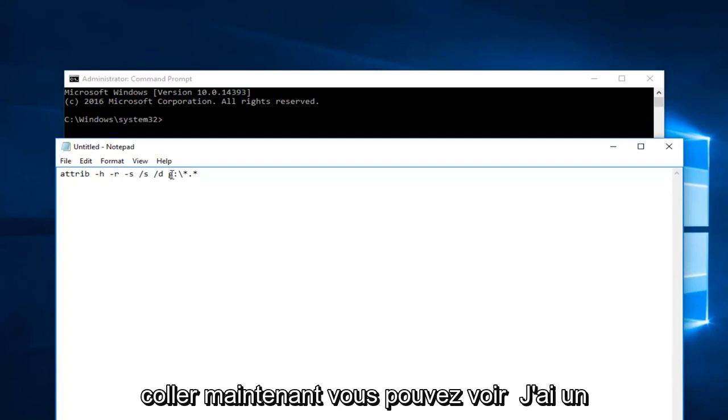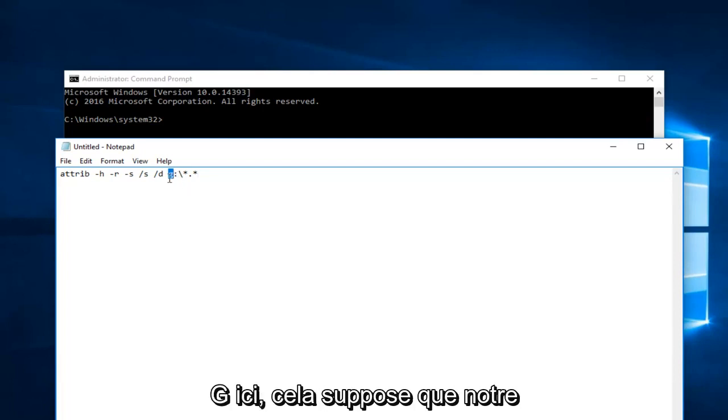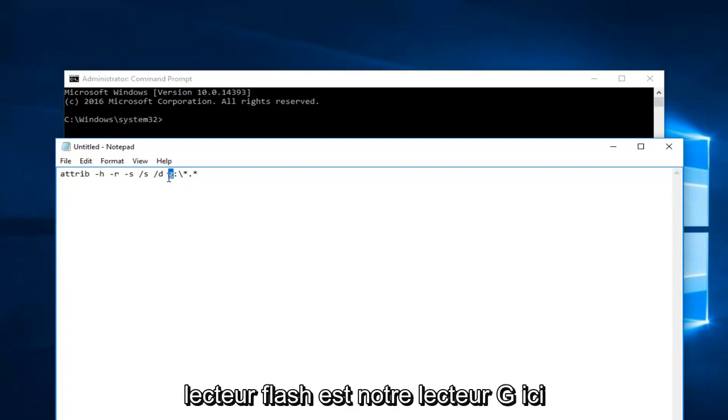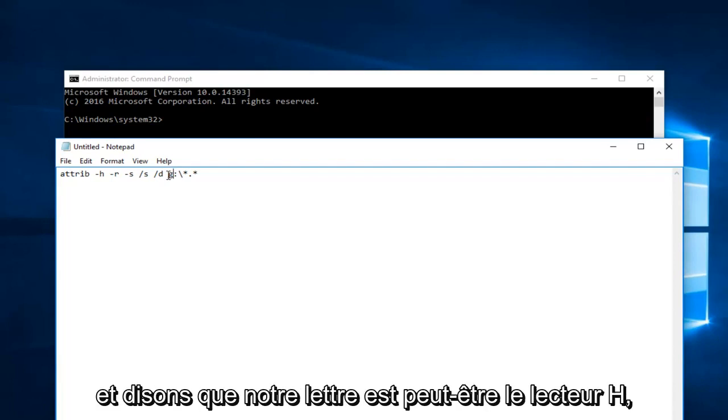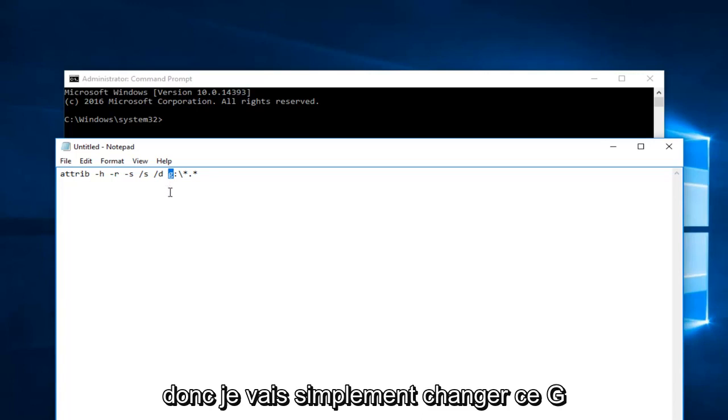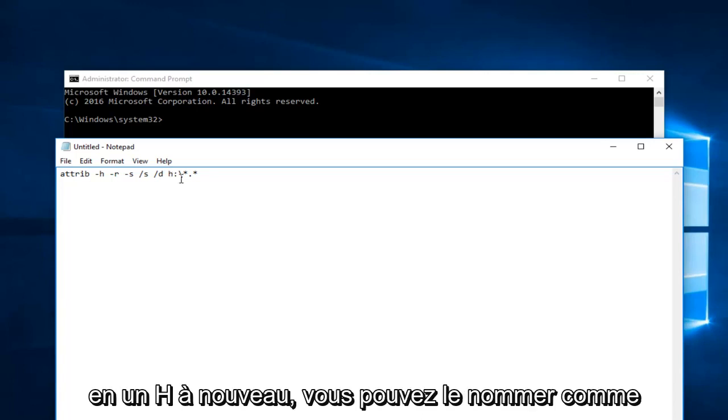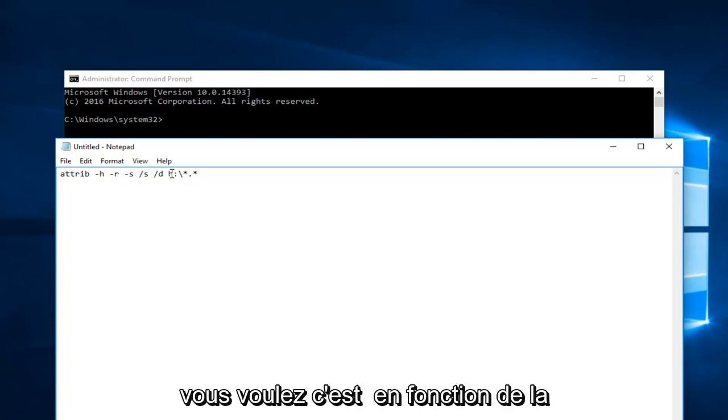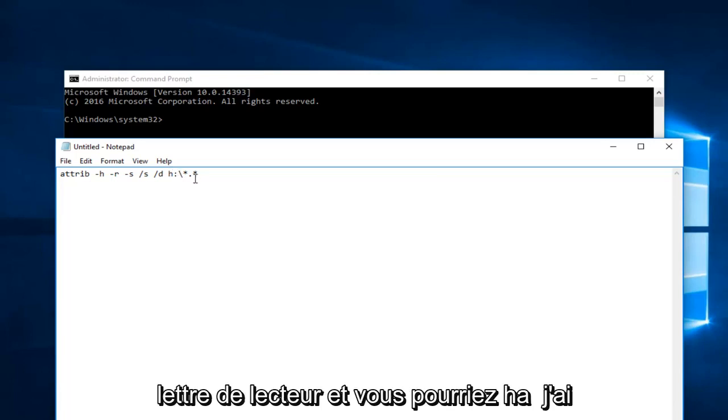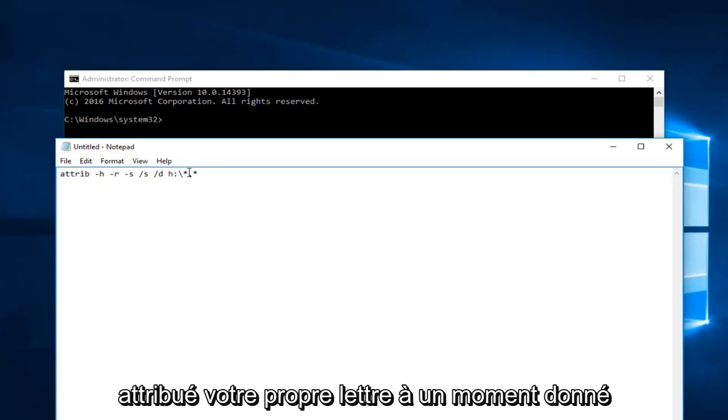Now you can see I have G right here. This is assuming that our flash drive is our G drive. And let's say our letter is maybe the H drive, so I'm going to just change that G into an H. Again, you can name it whatever you want, depending on what the drive letter is, and you might have assigned your own letter at some point.